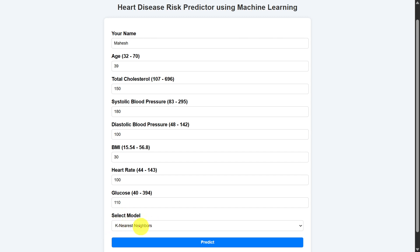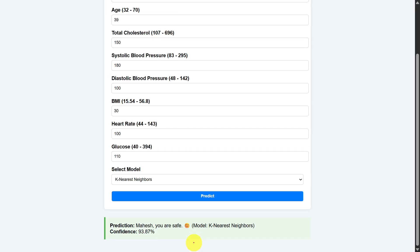we need to select the model. In this case, I selected the model as KNN model. And after that, we need to click on the predict button. Once you click on the predict button, it is giving the result or prediction as you are safe, and the prediction confidence is 93.87%.